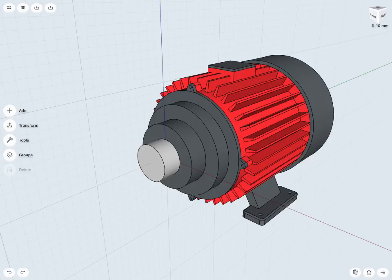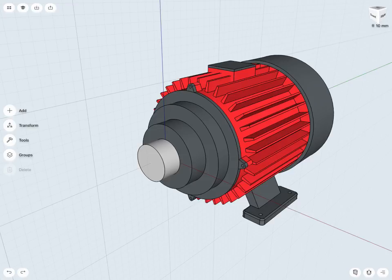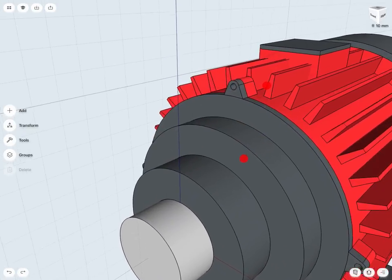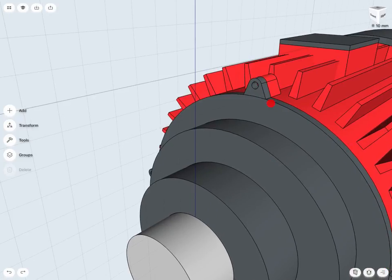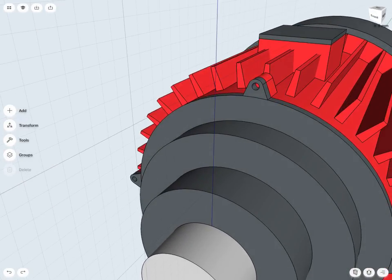In this lesson we're going to look at creating the bolts for our hubs. So the first thing I want to do is just take a look at what size bolts I would like here.